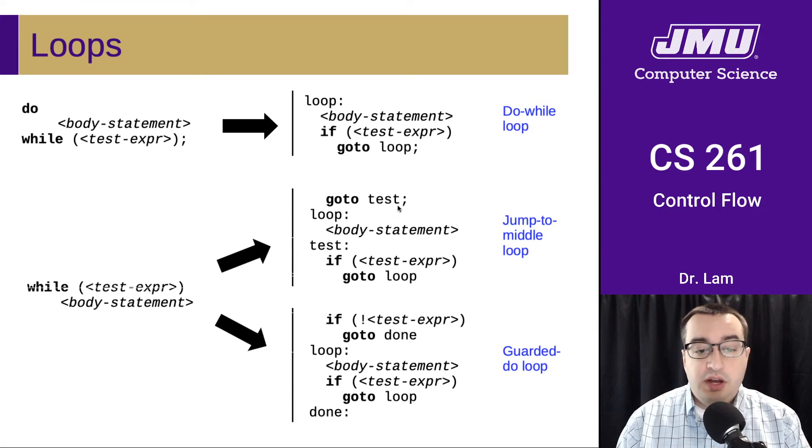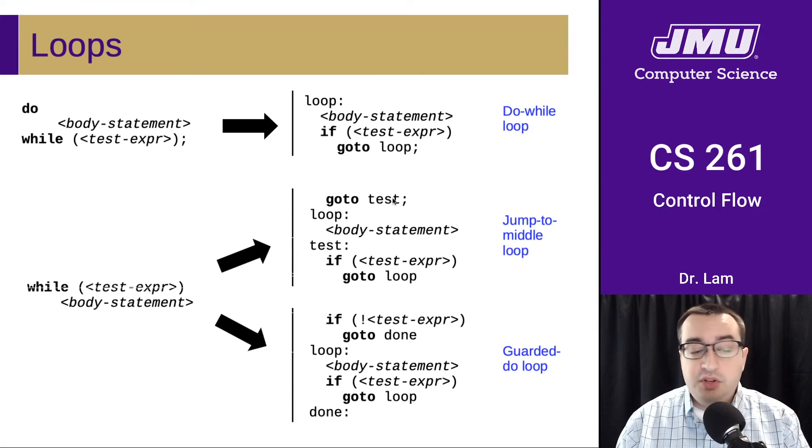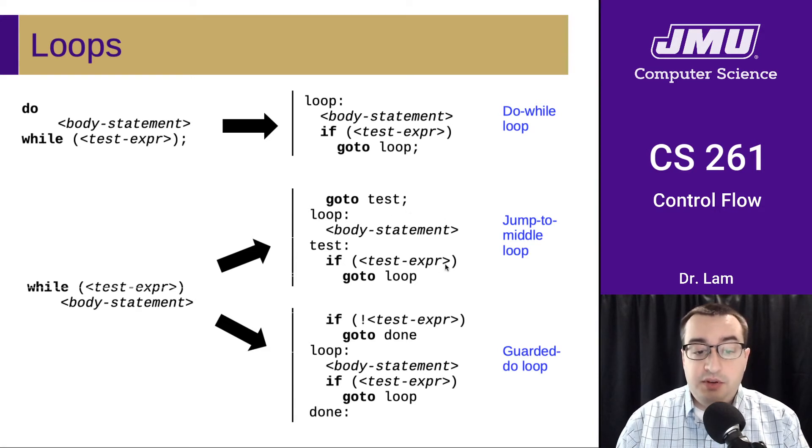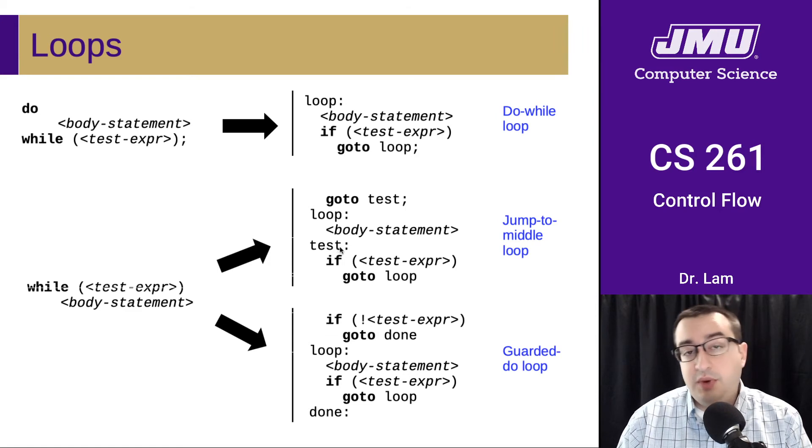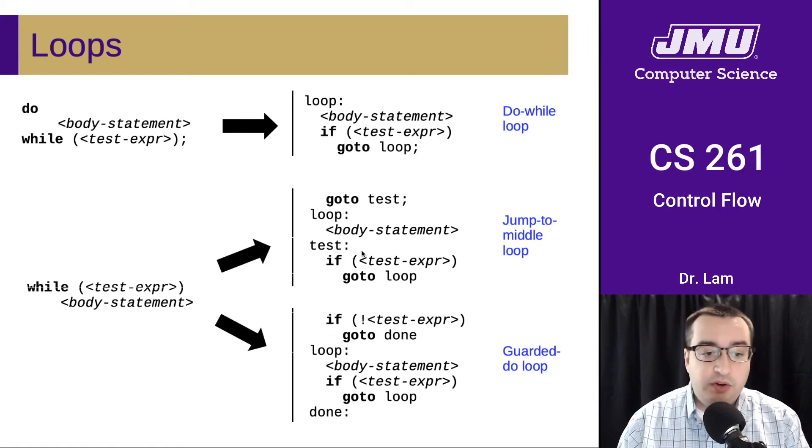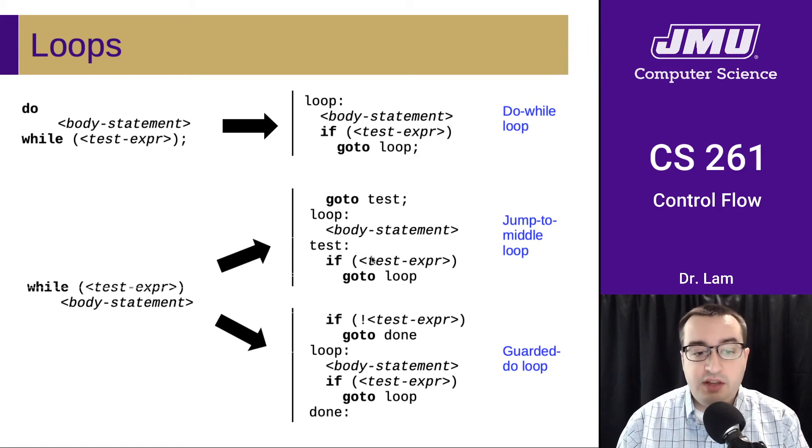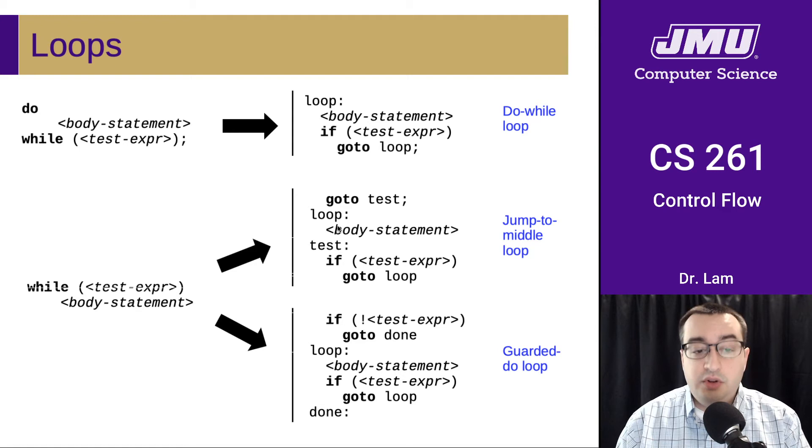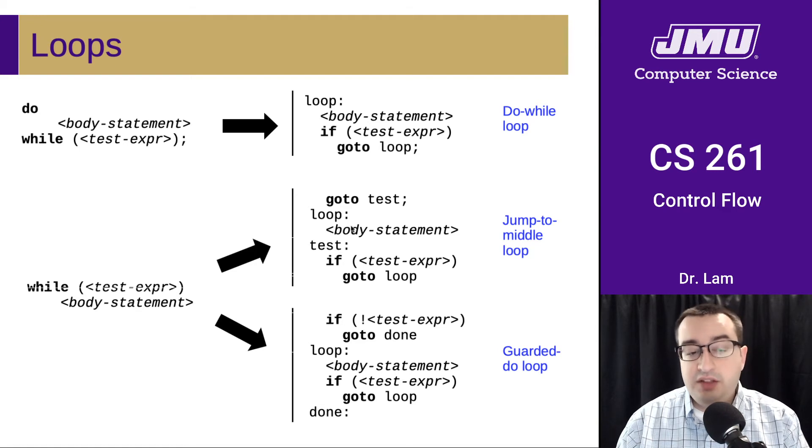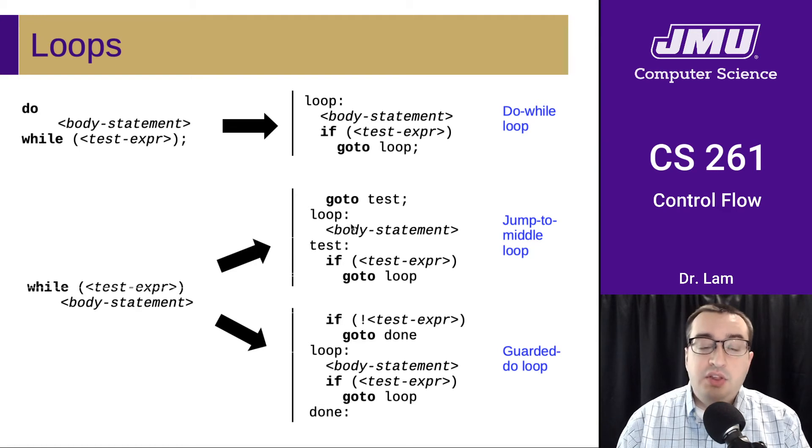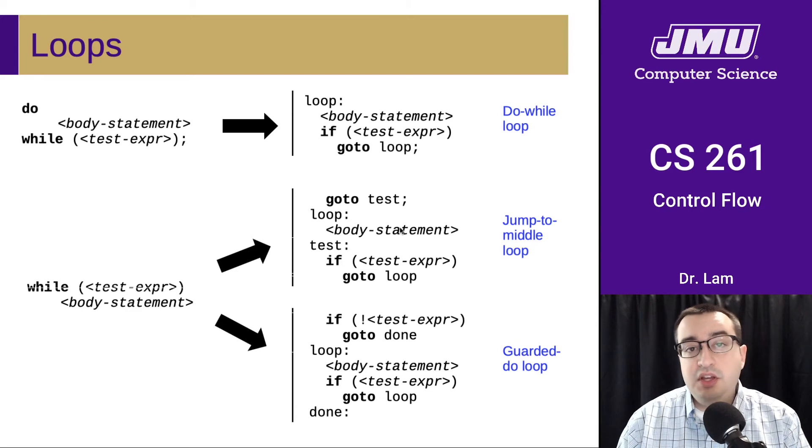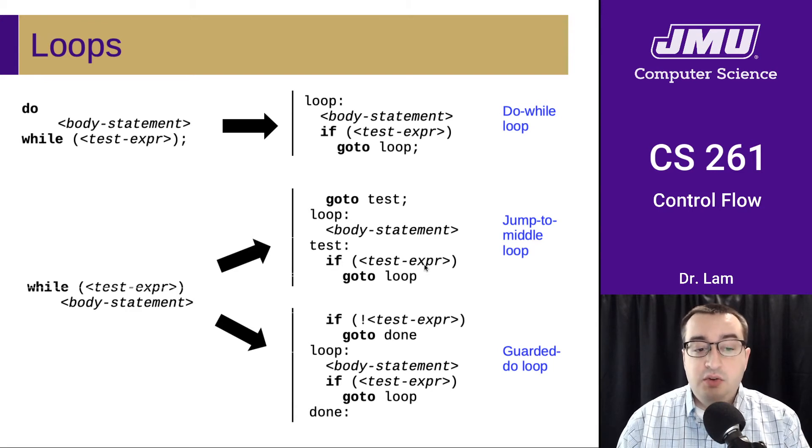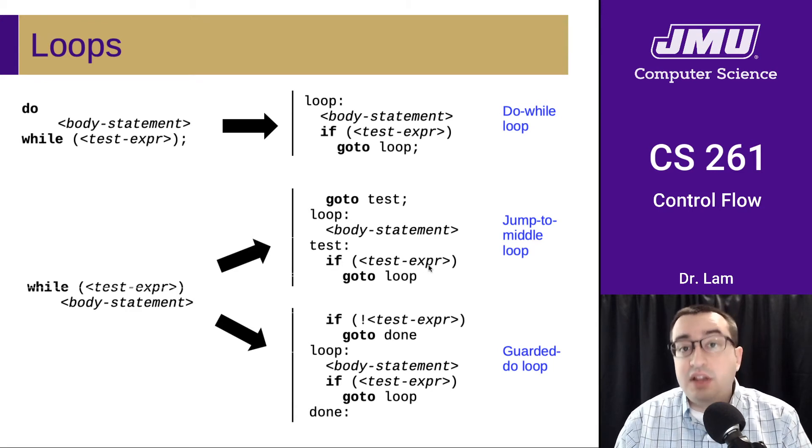So for jump to the middle, we'll immediately skip to the testing code, which is why it's called jump to middle. We'll run that test. If it's true, we'll jump up to the body statement. And notice that this is arranged such that when you finish the body statement, the thing that you do immediately afterwards is you run the test again.